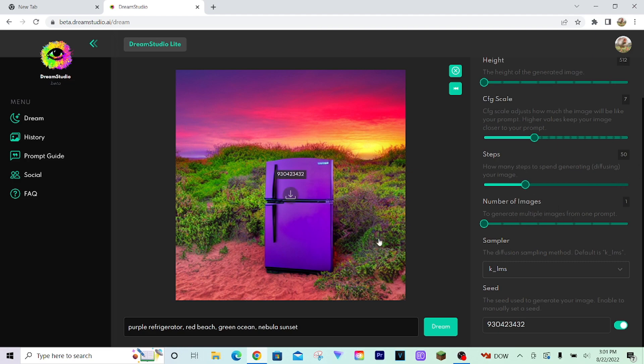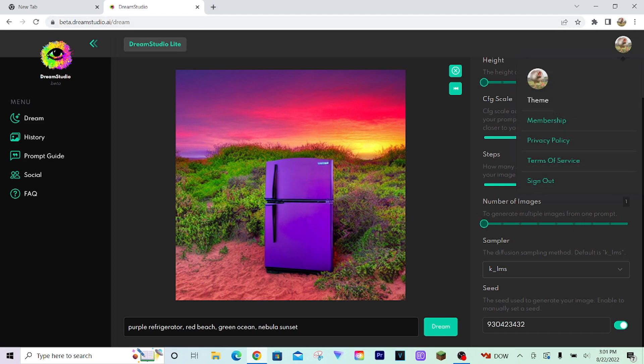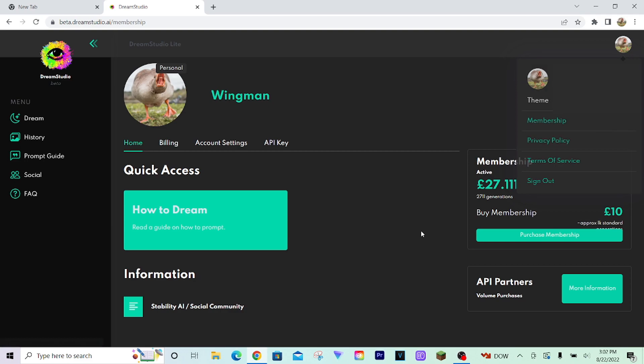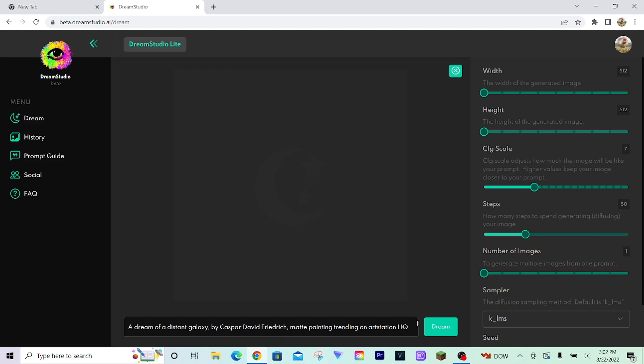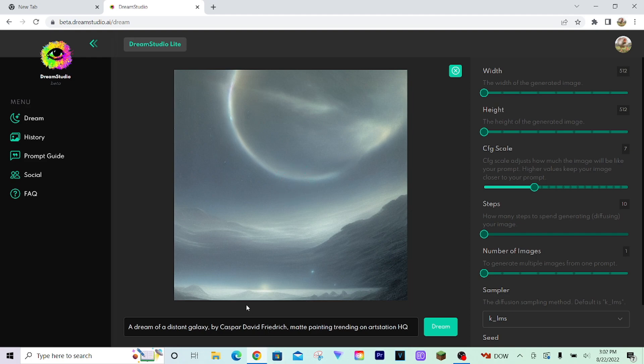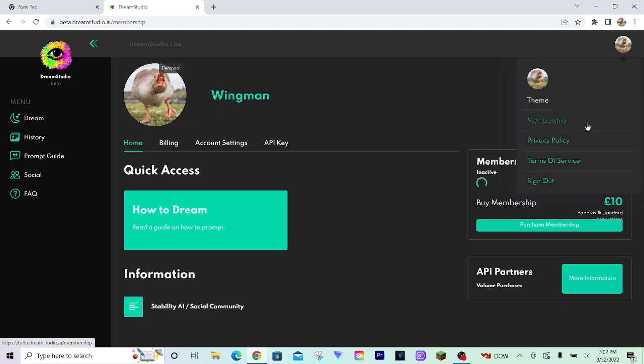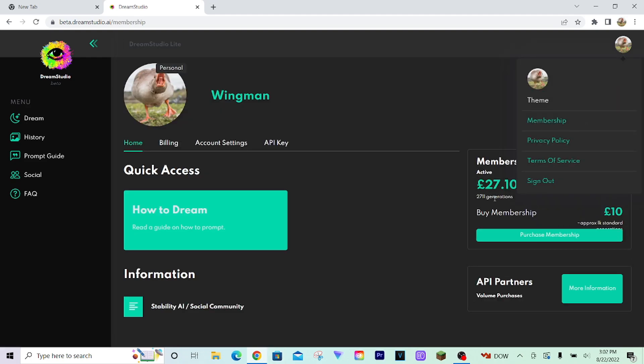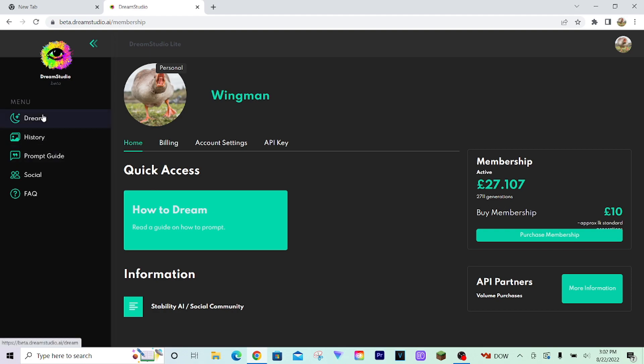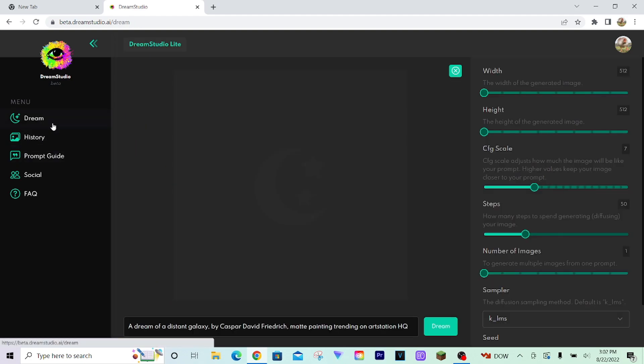And the more steps you use, the more credits it'll take. Like, just for example here, let me get my membership in another tab. So you can see I'm at 2,711 generations left. So if I just dream one image with 10 steps, it's the default prompt they have in here. Then I go back to check my membership. I'm still at 2,711 generations. It didn't even count as one full generation.